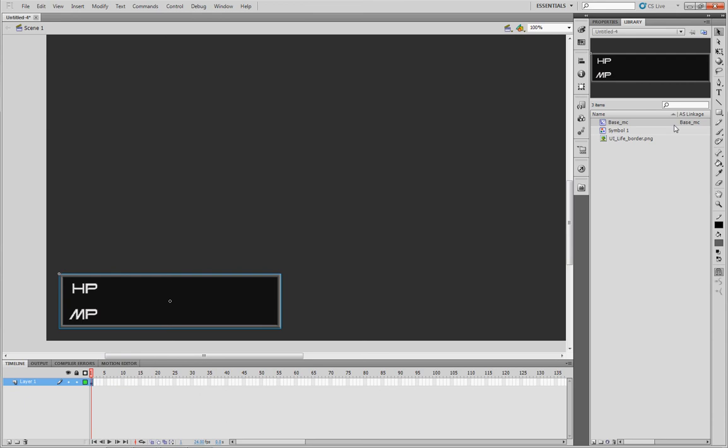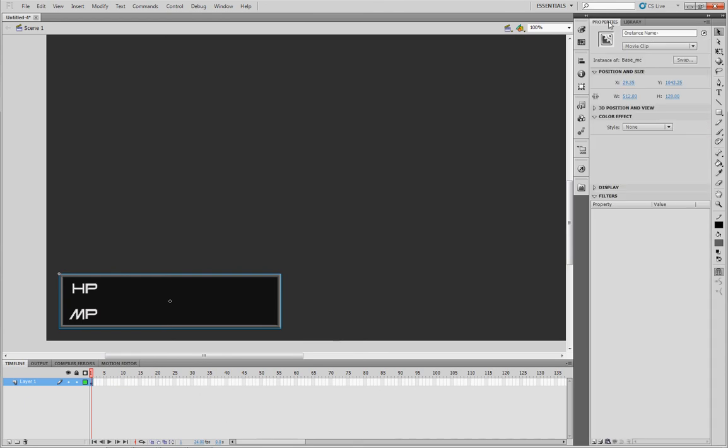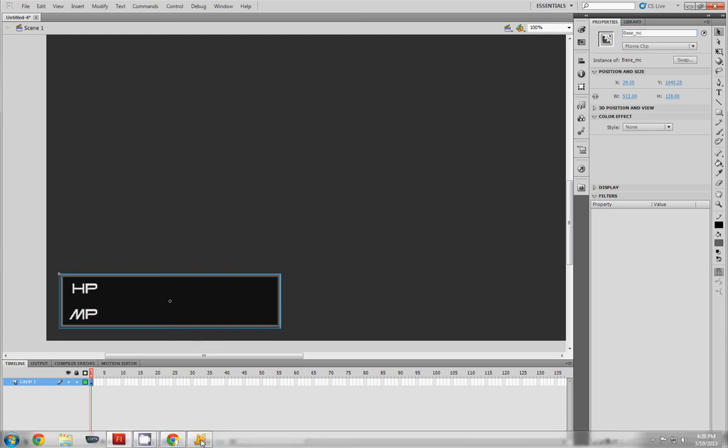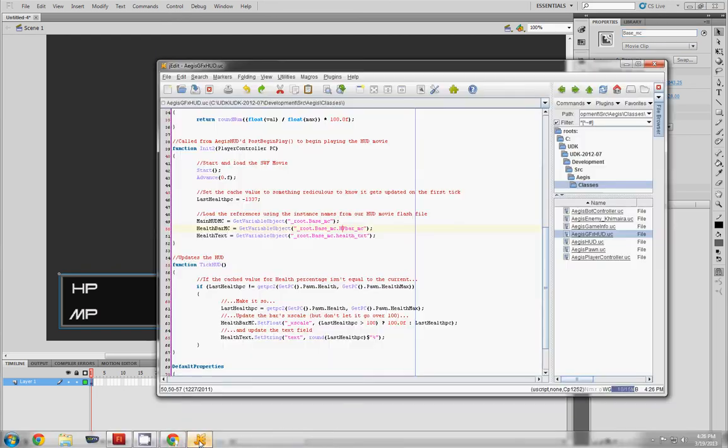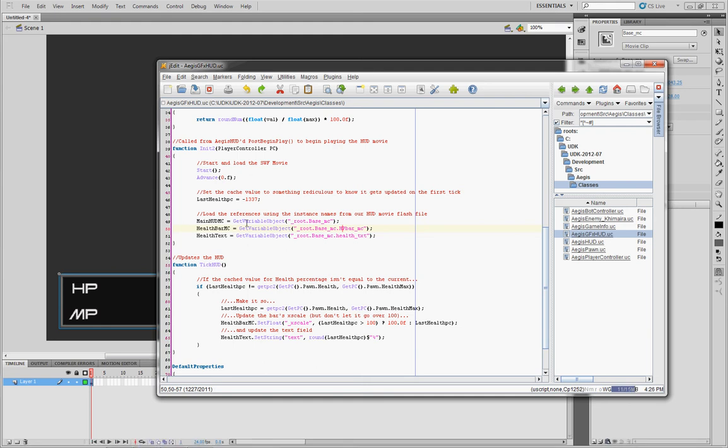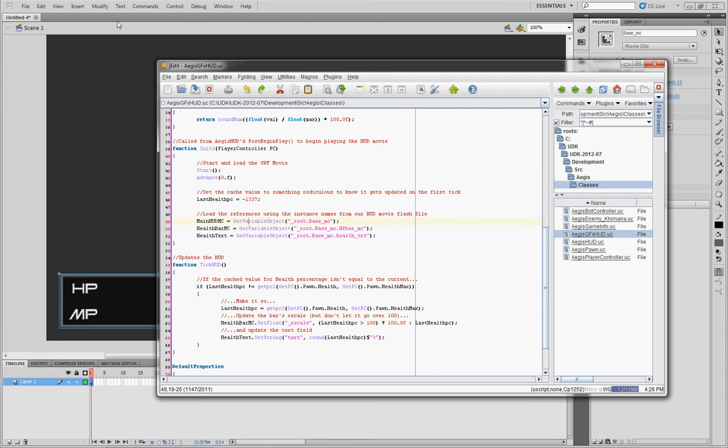Go ahead and jump over to Properties and you'll be able to name your instance. In this case, base underscore MC is what I'm looking for. The reason I'm naming it that is because in my Unreal script file, you'll see that I've referenced it here in this init2 function of the GFX HUD. So base underscore MC is the name of this instance that it's going to want to draw as the main HUD just to get a variable to make sure it exists.